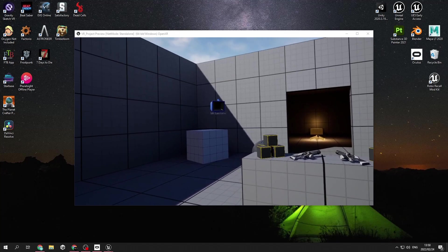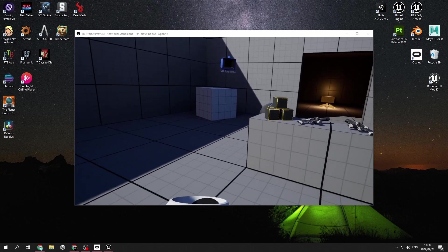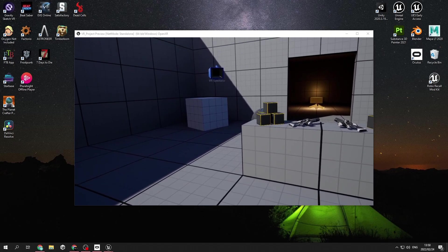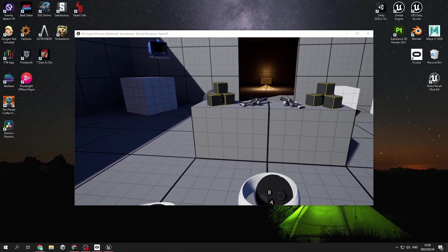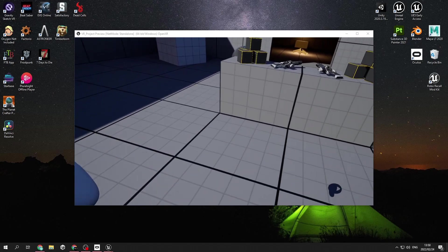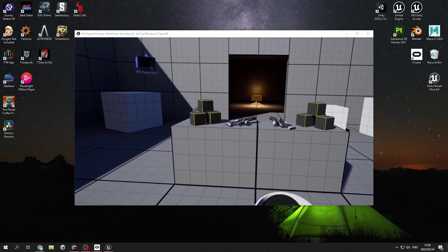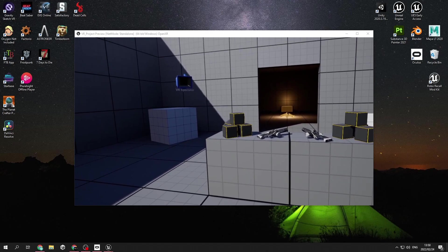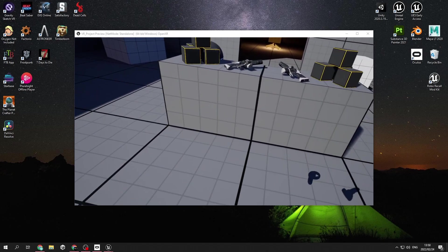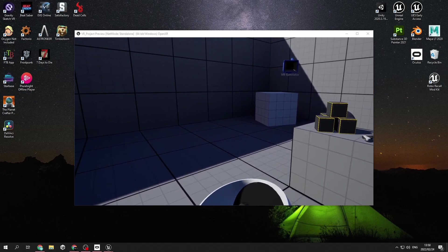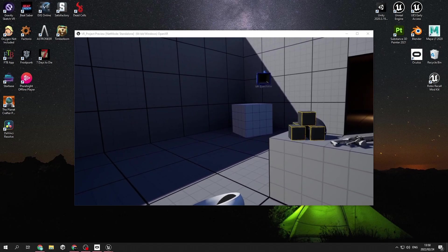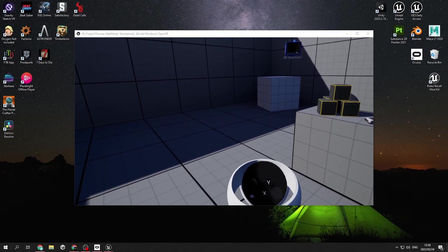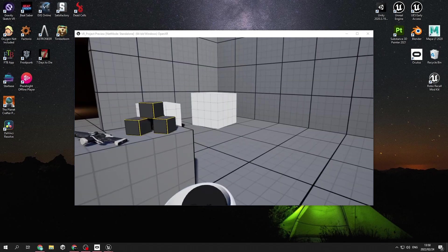Some of the default settings when you create your project is A for teleportation, and also the right hand thumbstick if you press up, it's also a method of teleportation. The left hand thumbstick is for rotation.